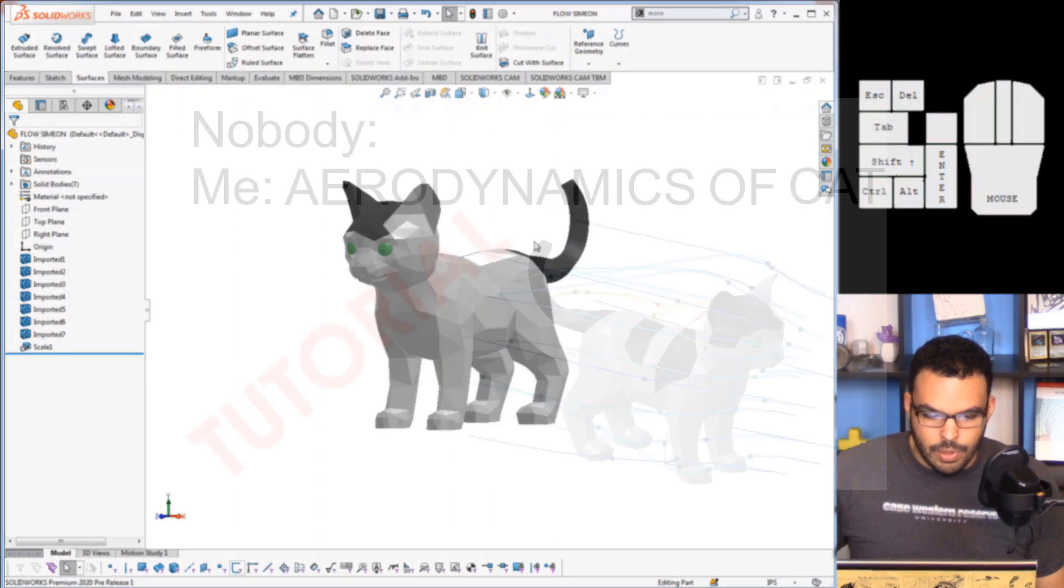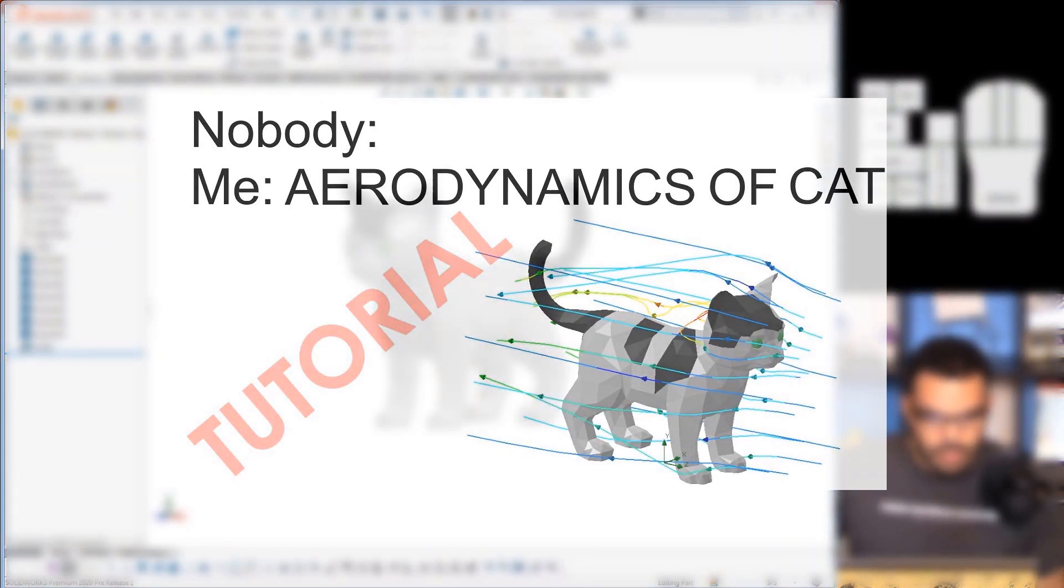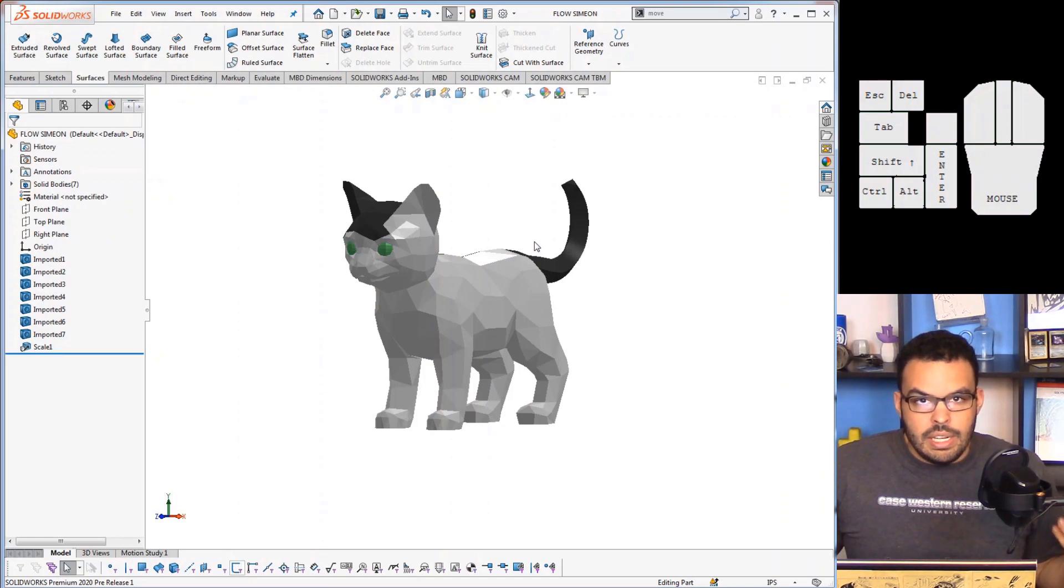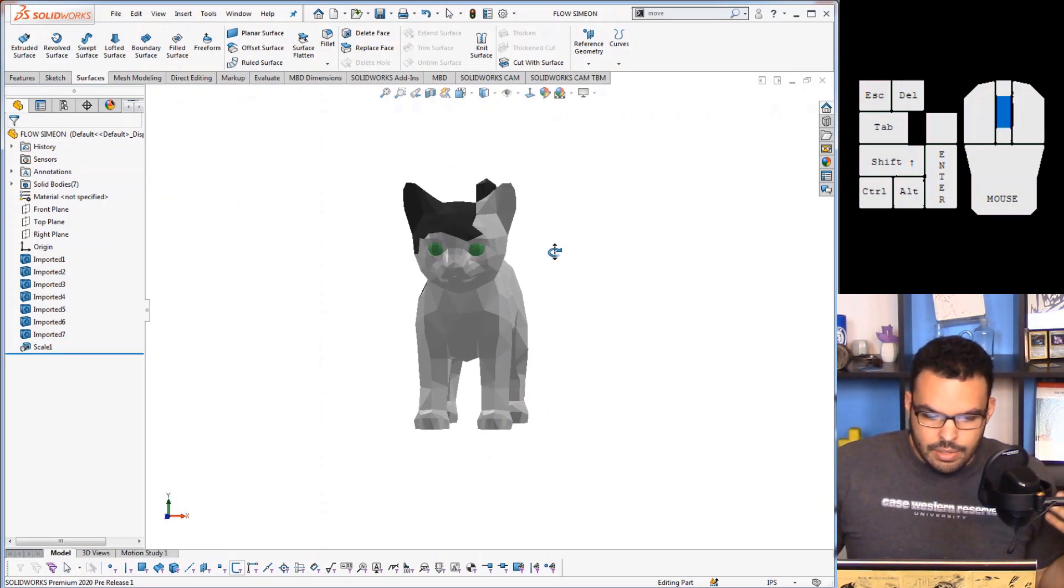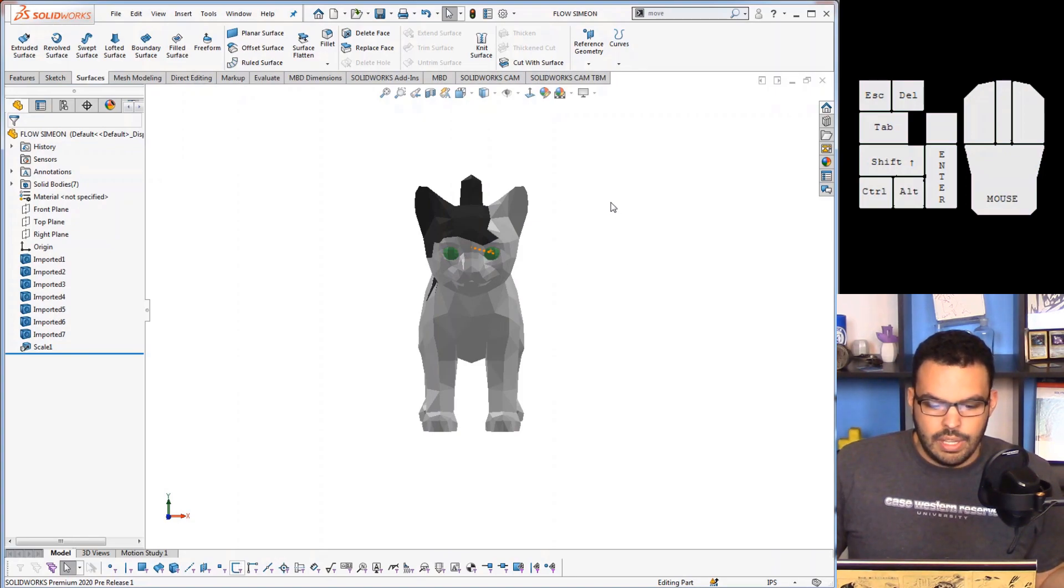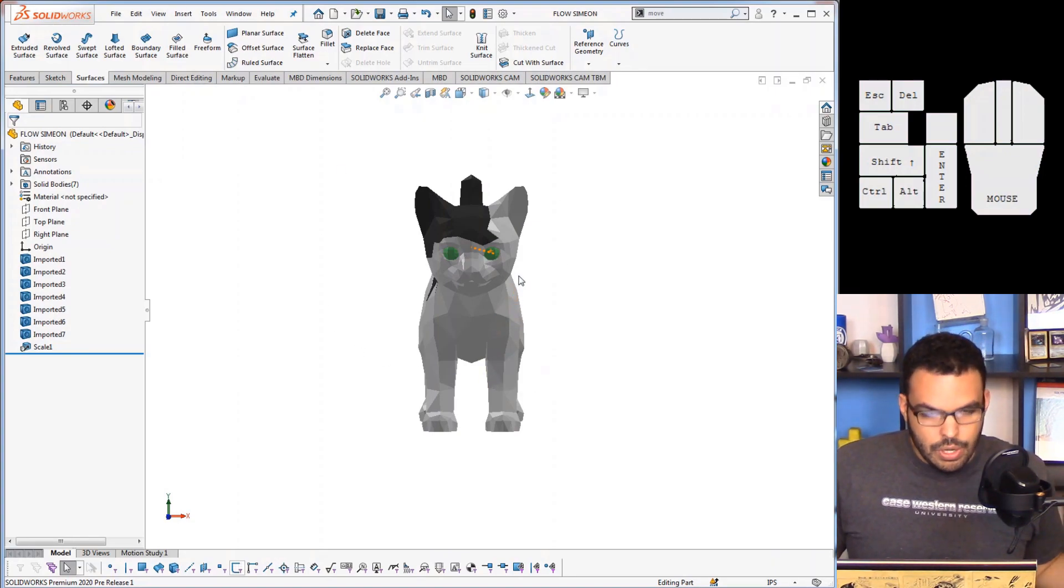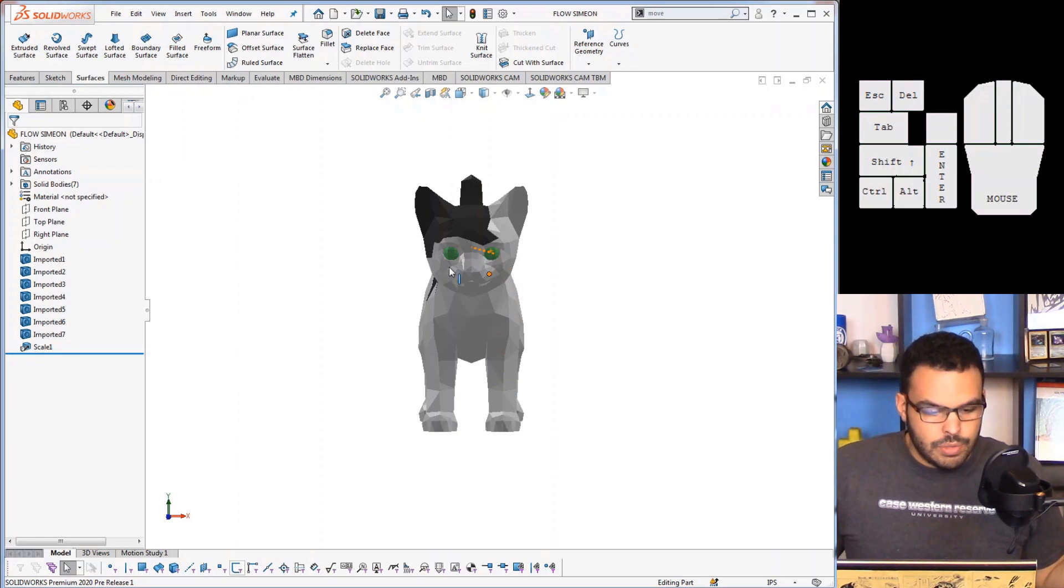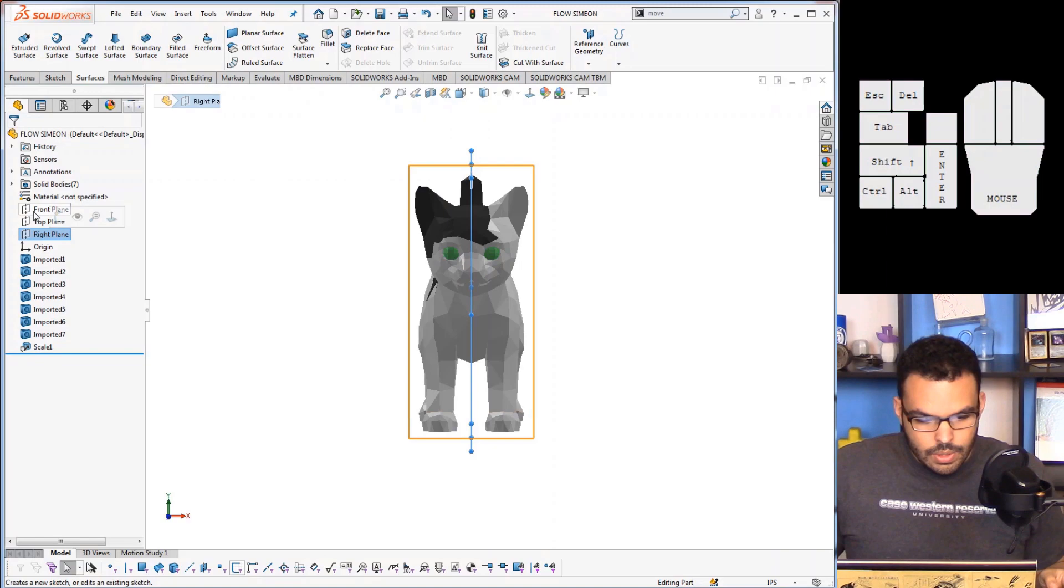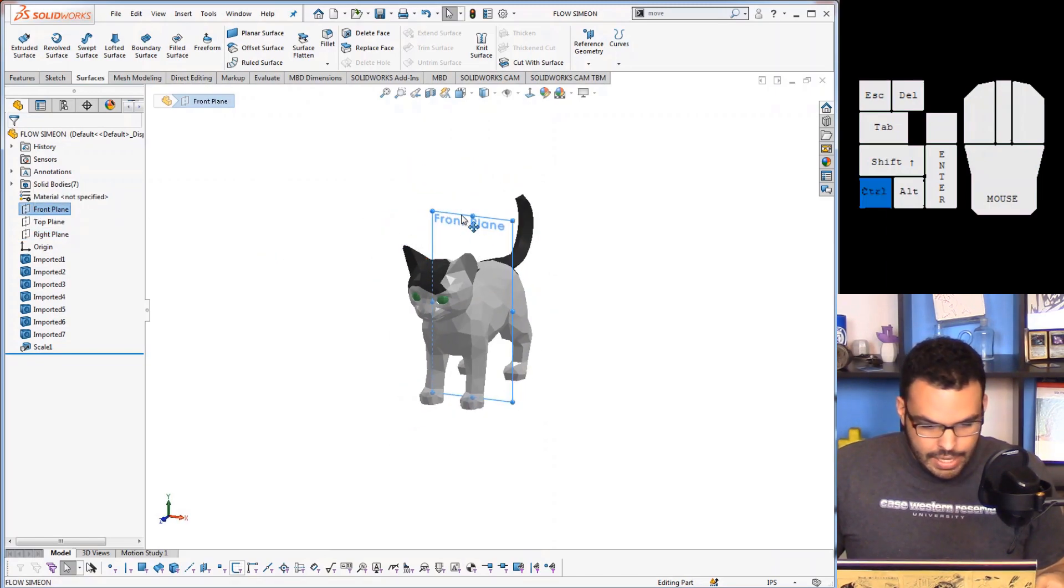So you may recall Simeon here, he was from the aerodynamics of a cat video. So one of the quantities I needed is the frontal area, that is basically a shadow when I look at him from the front like this. That's kind of difficult to compute manually, so SOLIDWORKS 2020 actually gives an easier way of doing that. Let me show you.